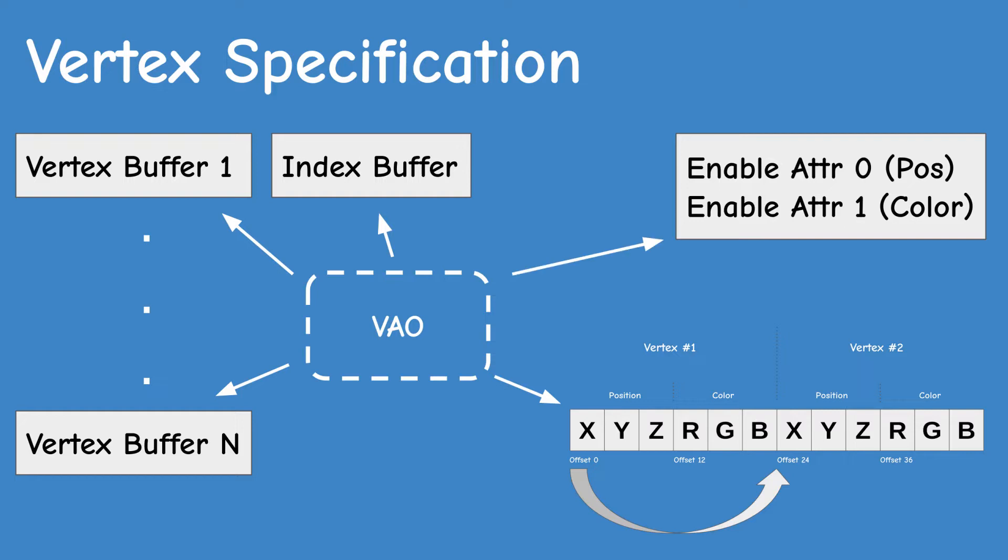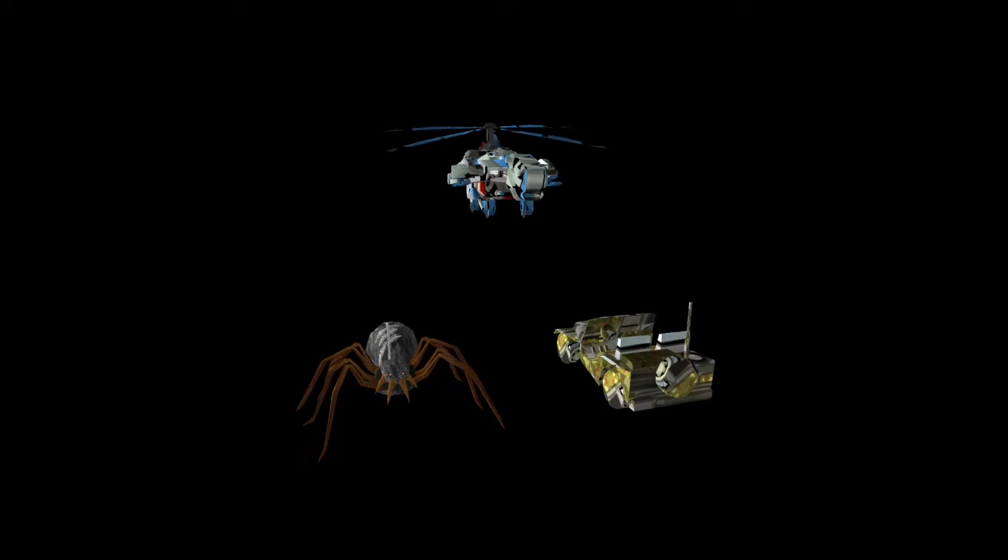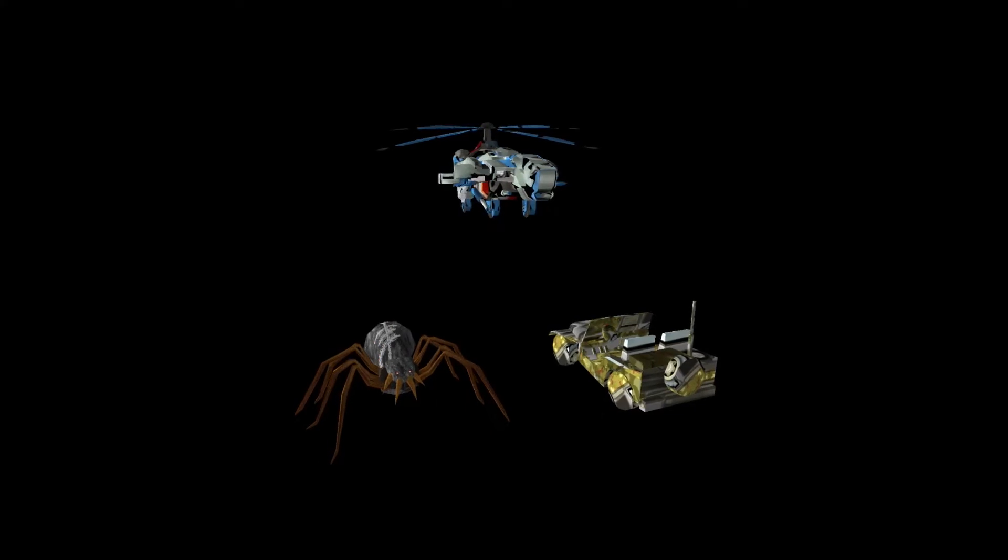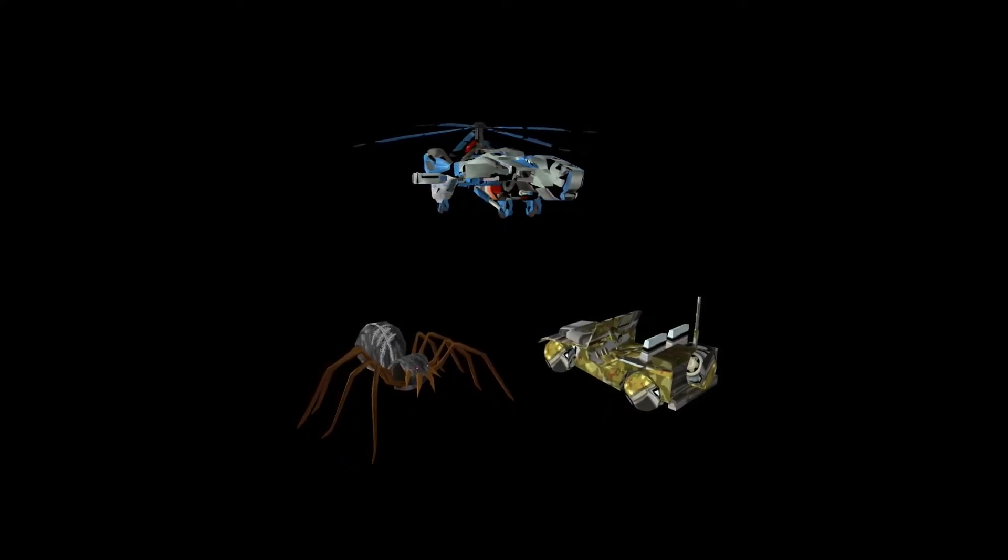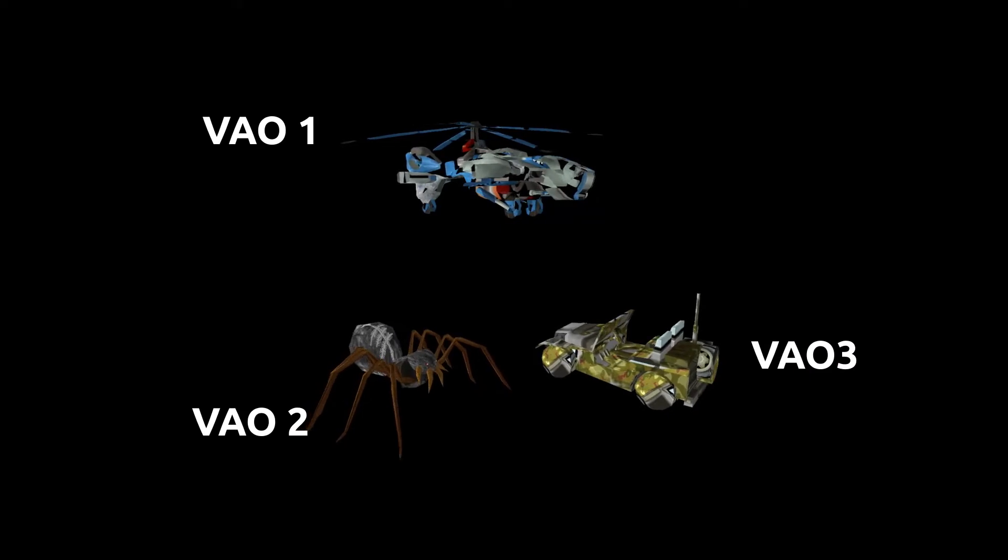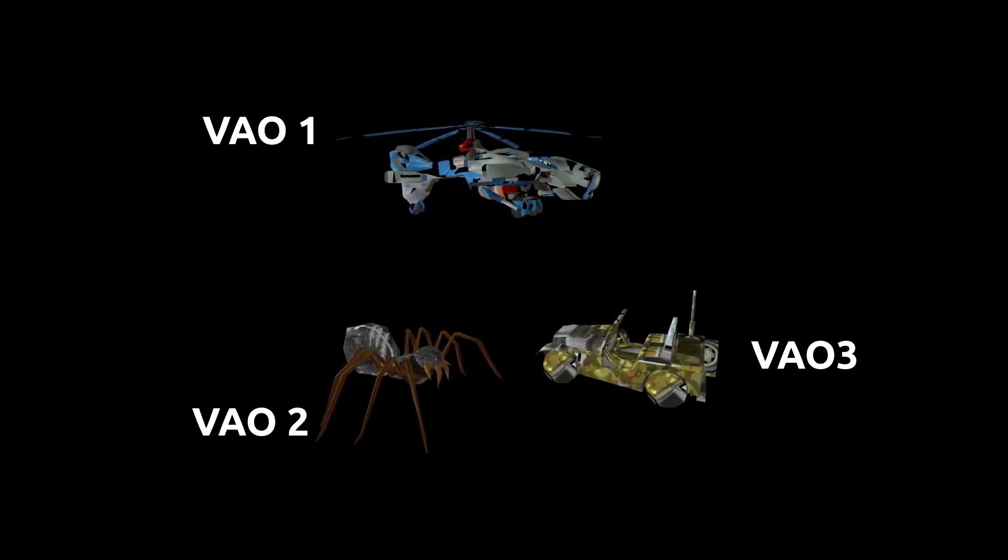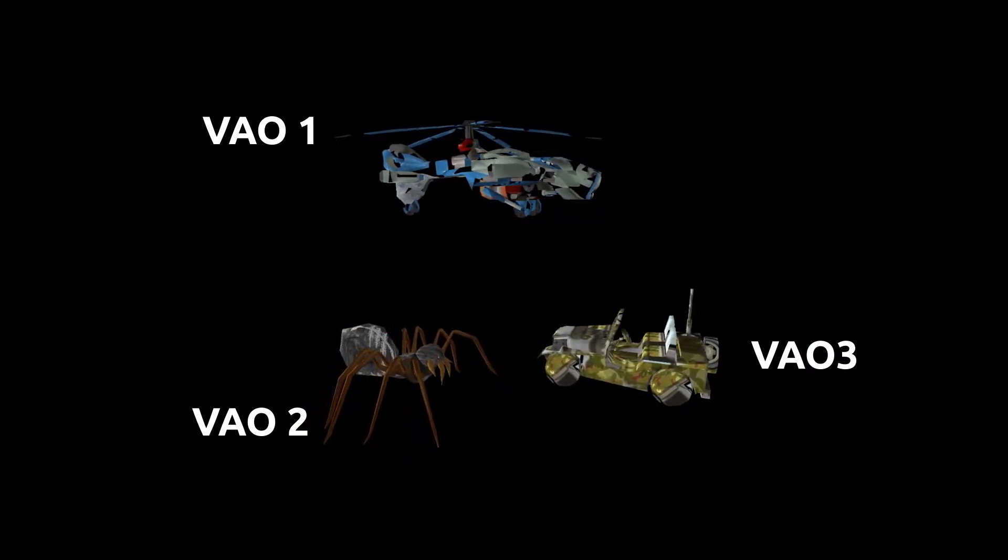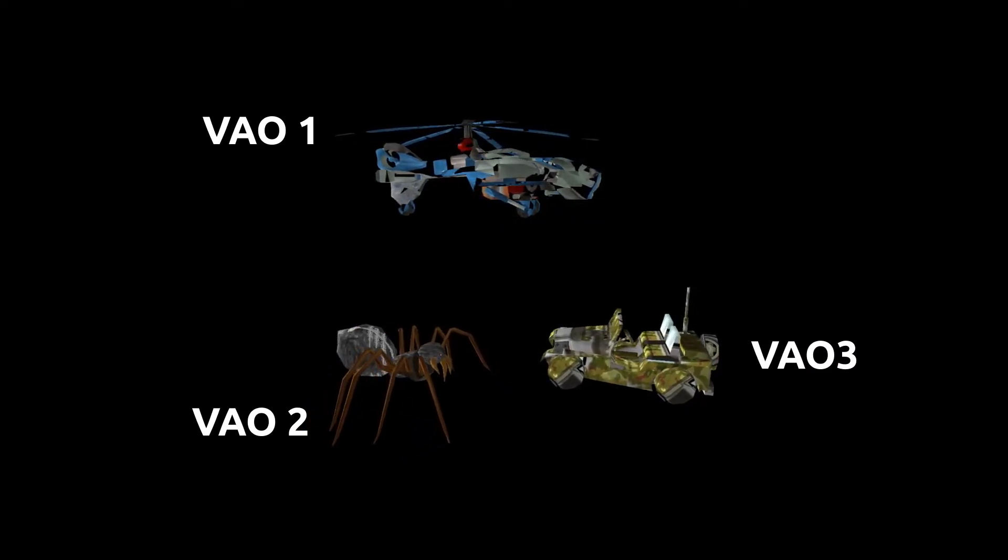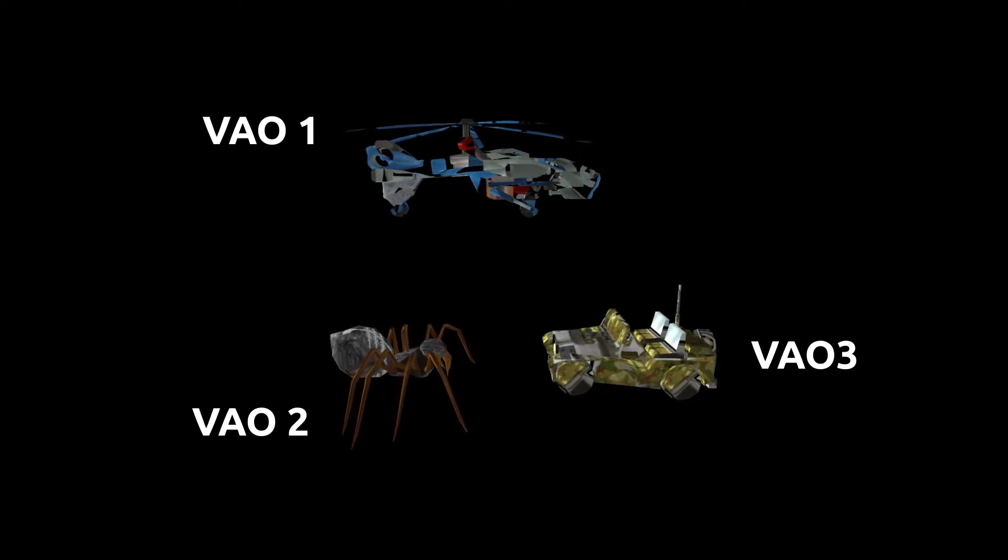So whenever you bind the VAO, the OpenGL driver automatically binds all the relevant buffers, sets up the layout and enables the proper vertex attributes. If you have multiple meshes in your game you can simply assign a VAO per mesh and in order to switch between meshes you just need to bind the corresponding VAO. That's most of the theory behind the vertex array object.